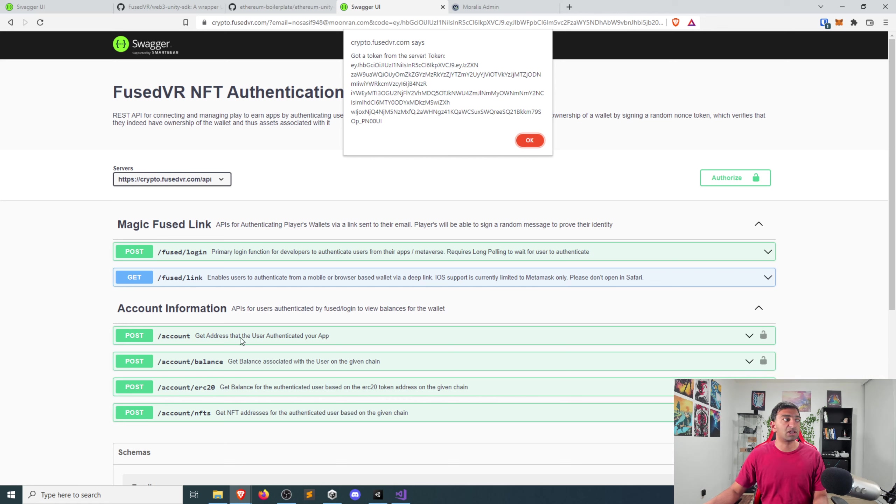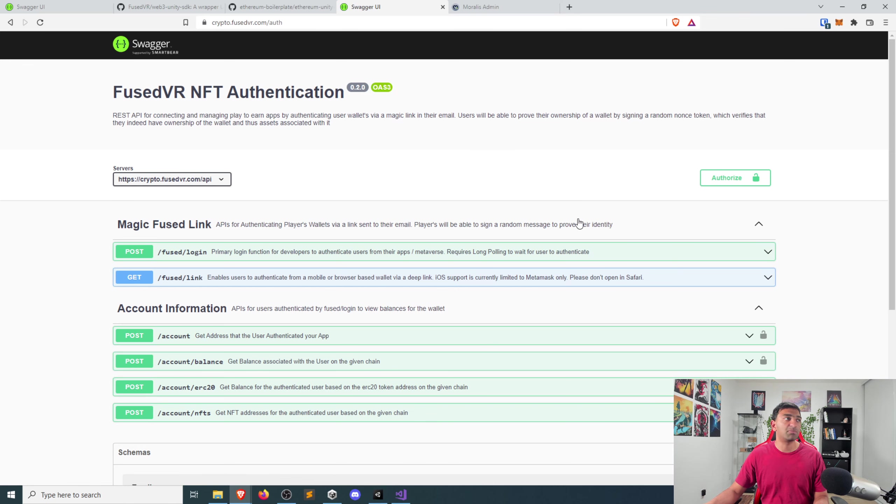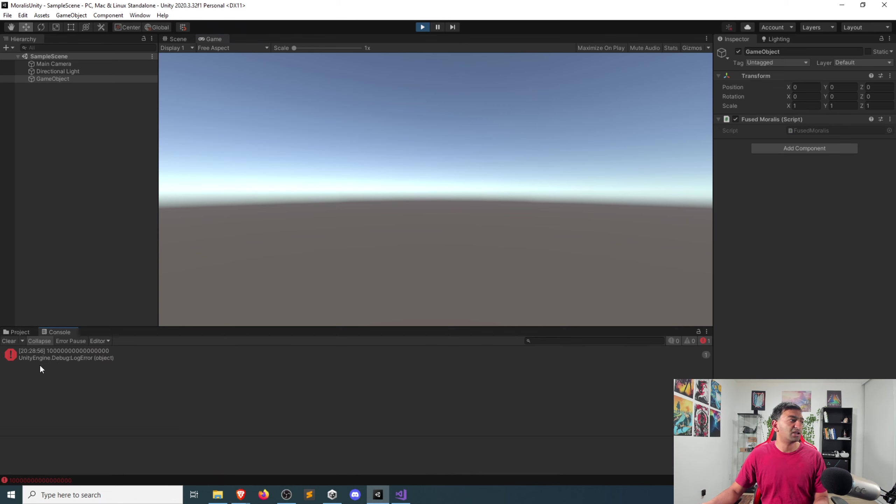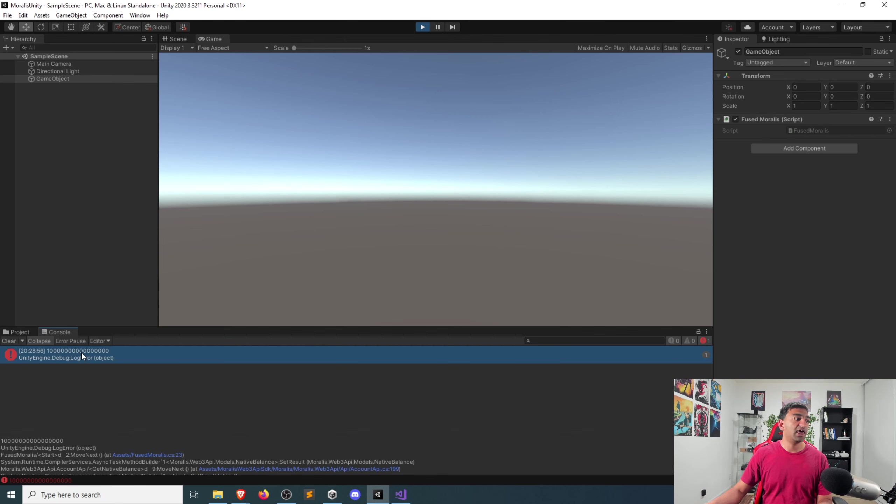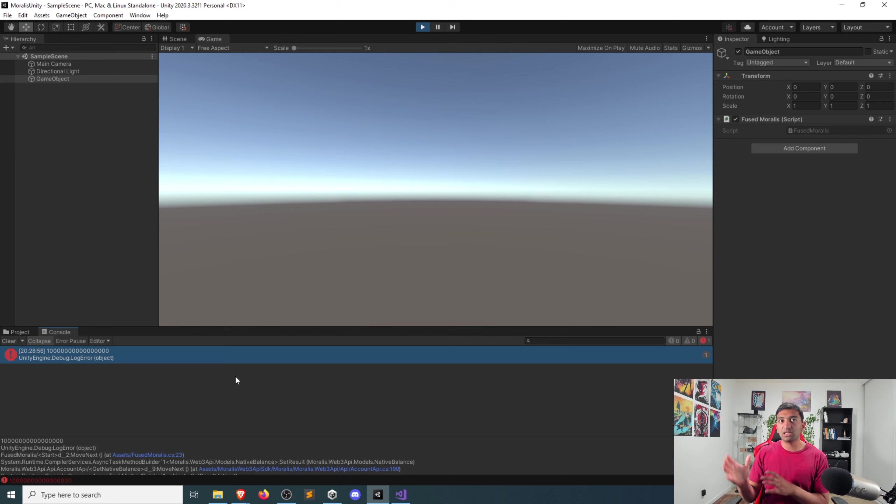And then we'll get back a token that then represents our actual authentication to FusedVR. With this token, we could actually call any of these APIs if we wanted to. So I don't think I can copy off the alerts, but that's fine. But at this point, we have basically been authenticated both on this web browser, but also here within our sample scene in Unity. And you can now see that once I logged in, I then got the native balance from our script and got the balance associated with the account that I authenticated.